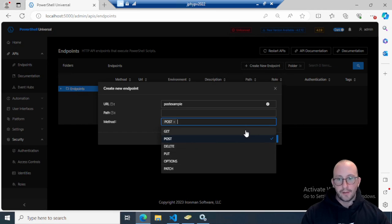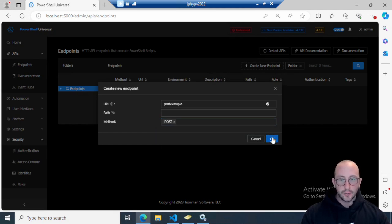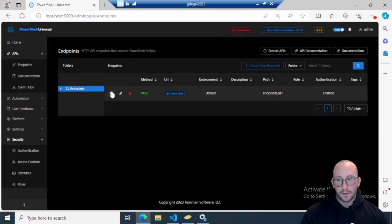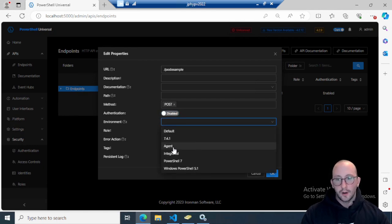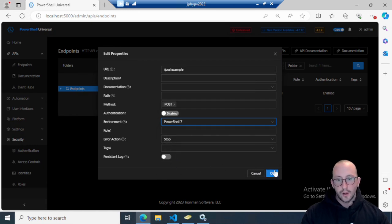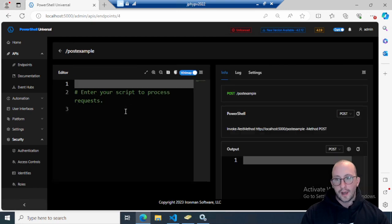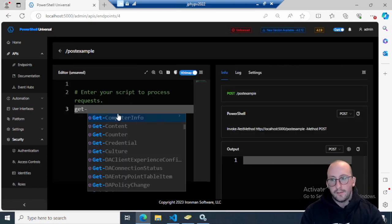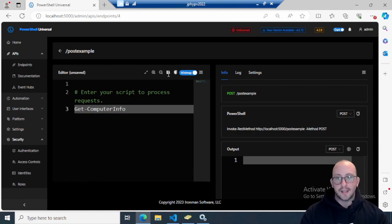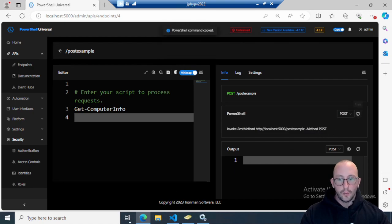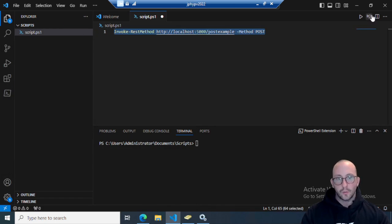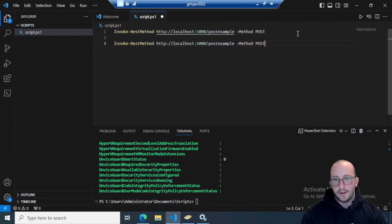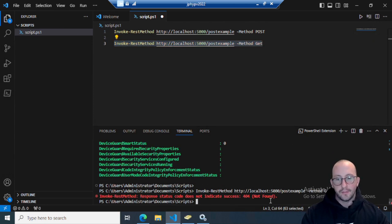Try to pick the method that best suits what the route is doing. Let's click OK, edit the properties, disable authentication for now, set the environment to PowerShell 7, and add a simple Get-ComputerInfo command. We'll copy the generated code and paste it into Visual Studio Code. We'll see it works with the POST method, but if we try to run the same route with the GET method, we get a 404 Not Found.